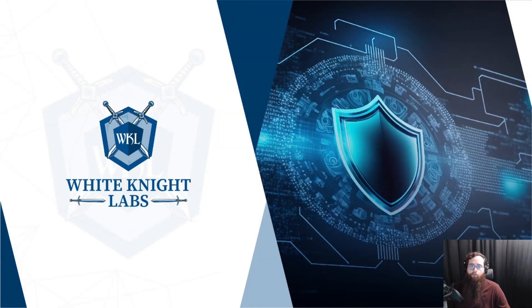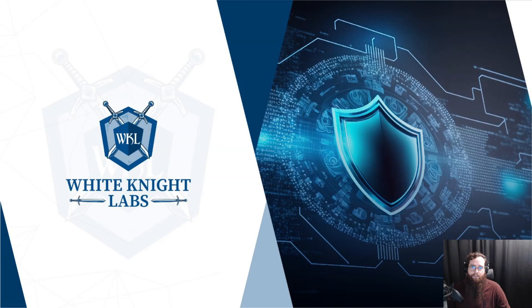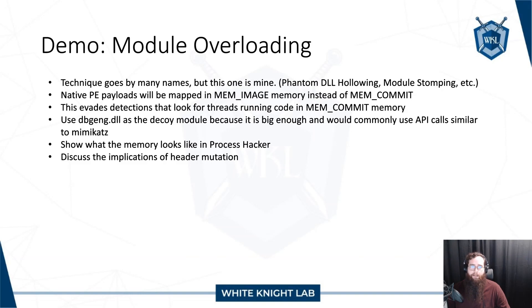Hey everyone, this is TheWover, co-creator of Donut and DeInvoke, as well as other open source projects. So I'm back again today with another video on Donut, and specifically this one is going to be focused on some of Donut's defense evasion features, especially module overloading.